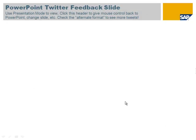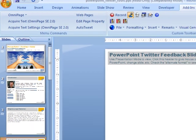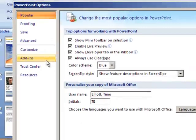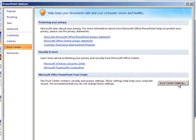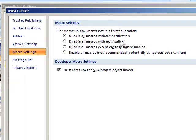If that's the case, it's probably a problem with your security settings. Here's how to fix that. Go to the Windows button, PowerPoint Options, Trust Center, Trust Center Settings, and you have to have one of the bottom three options selected.